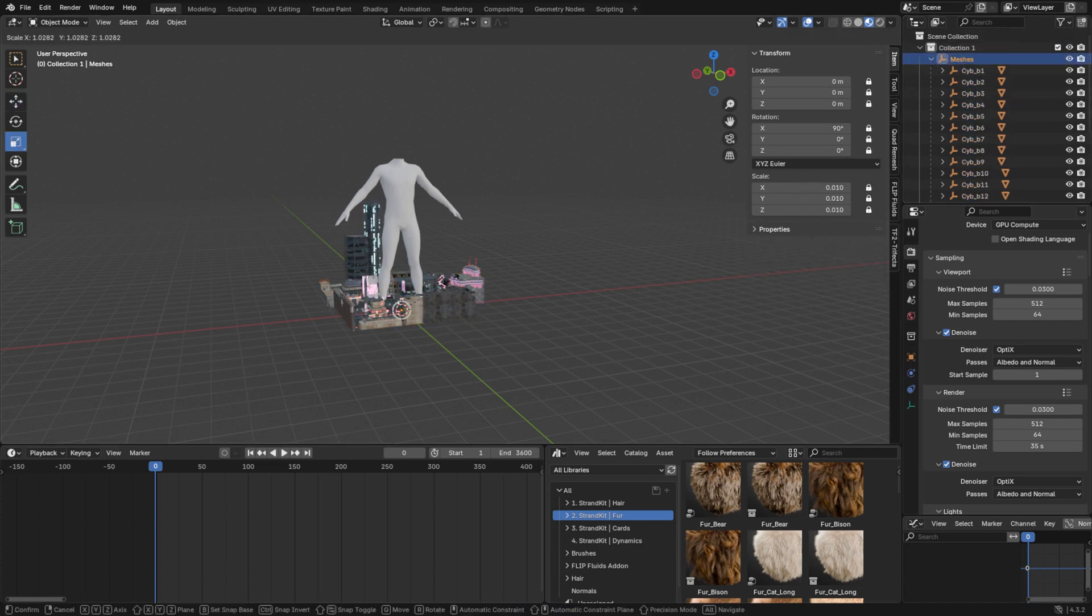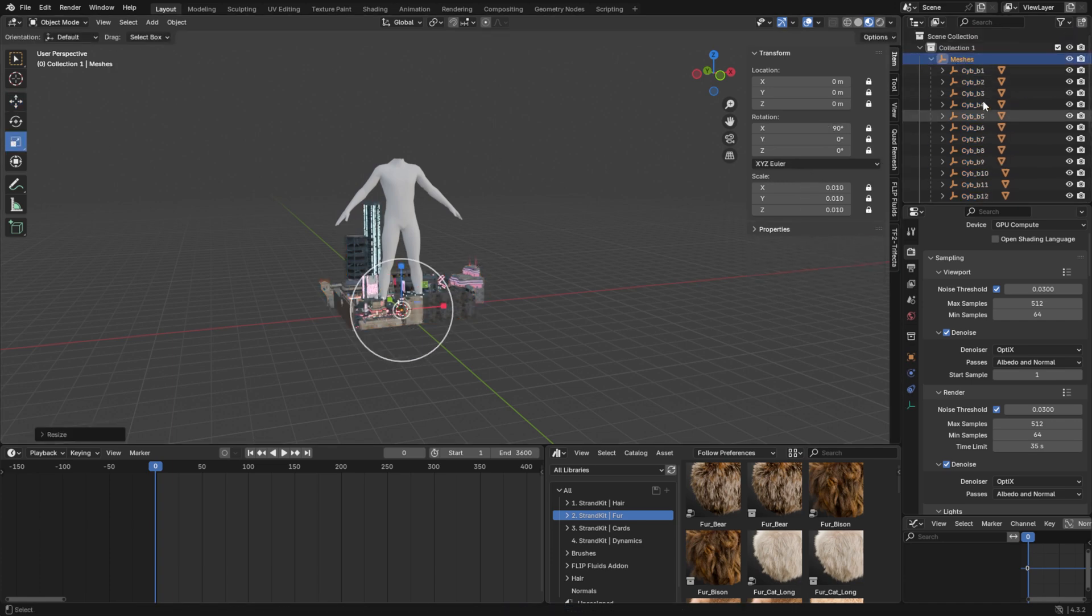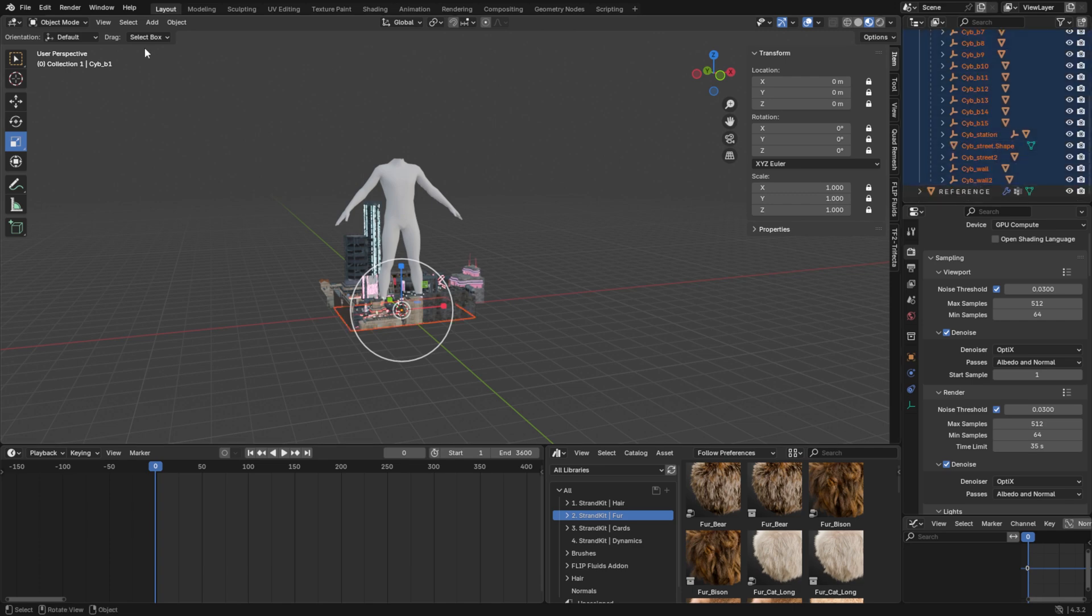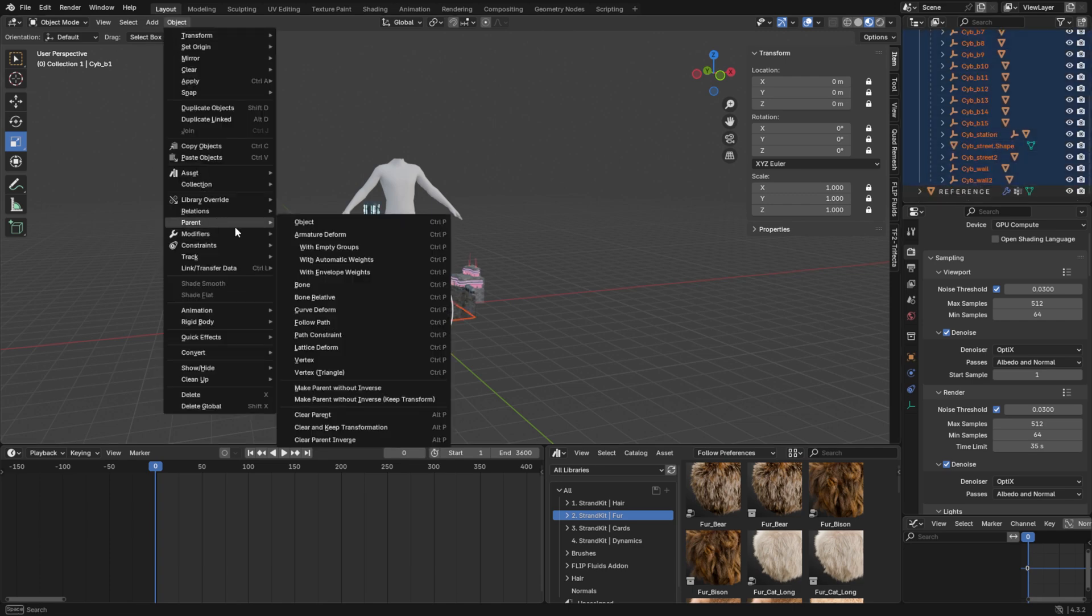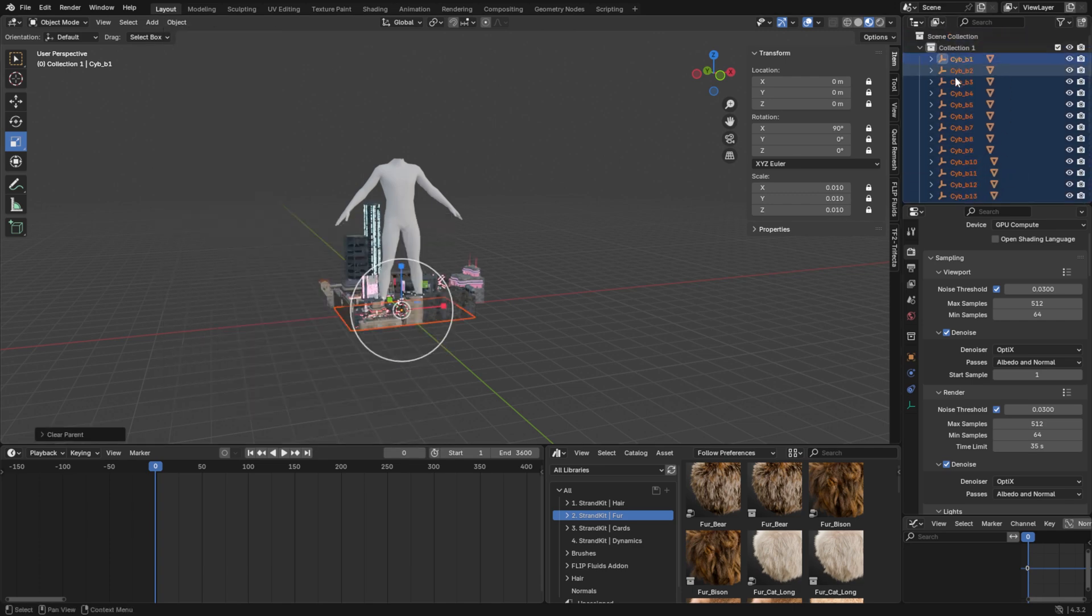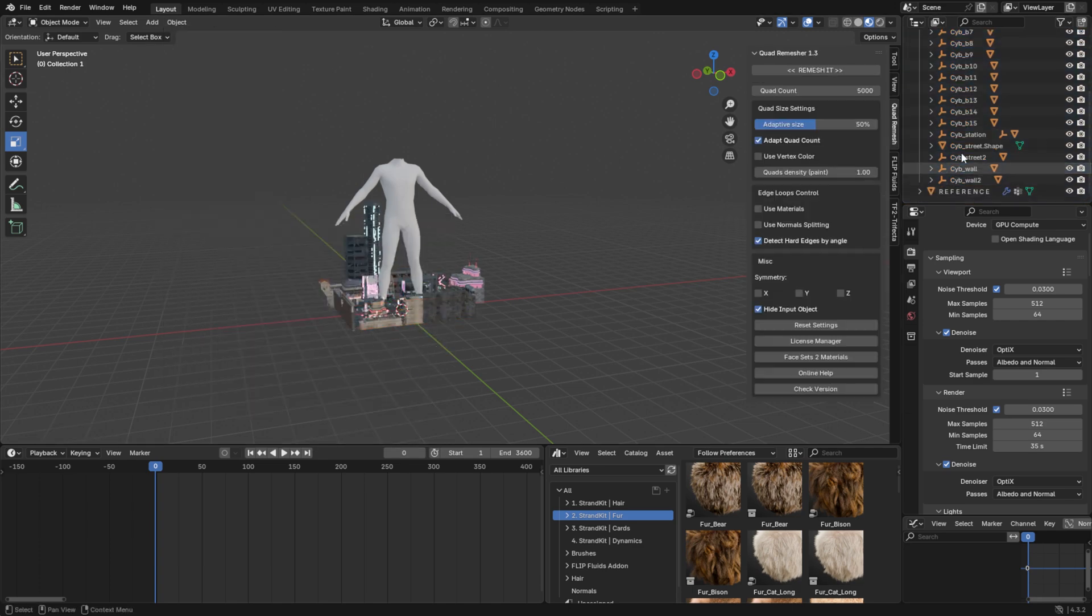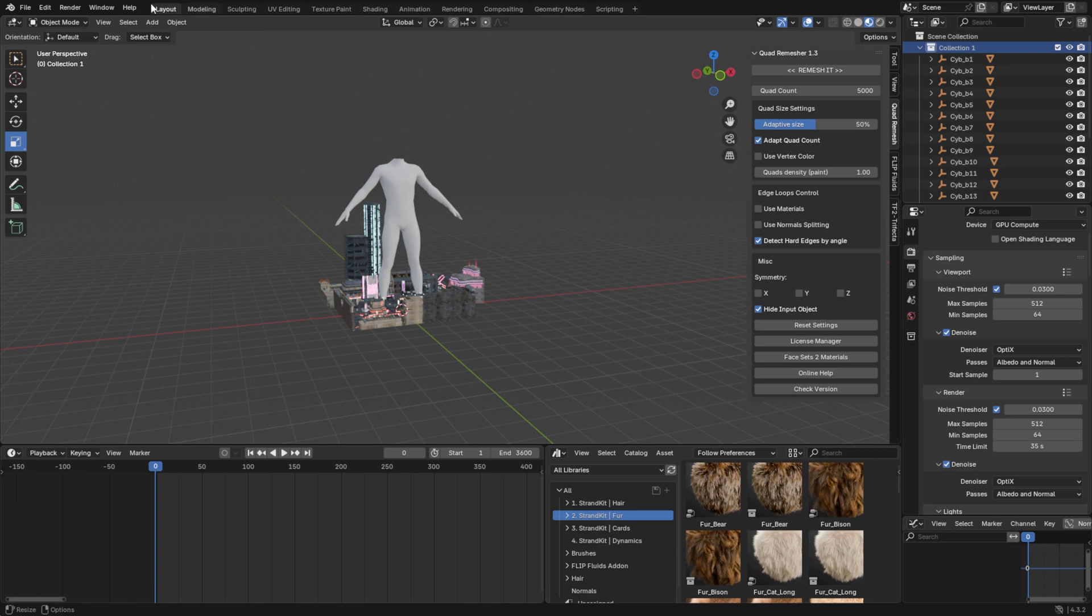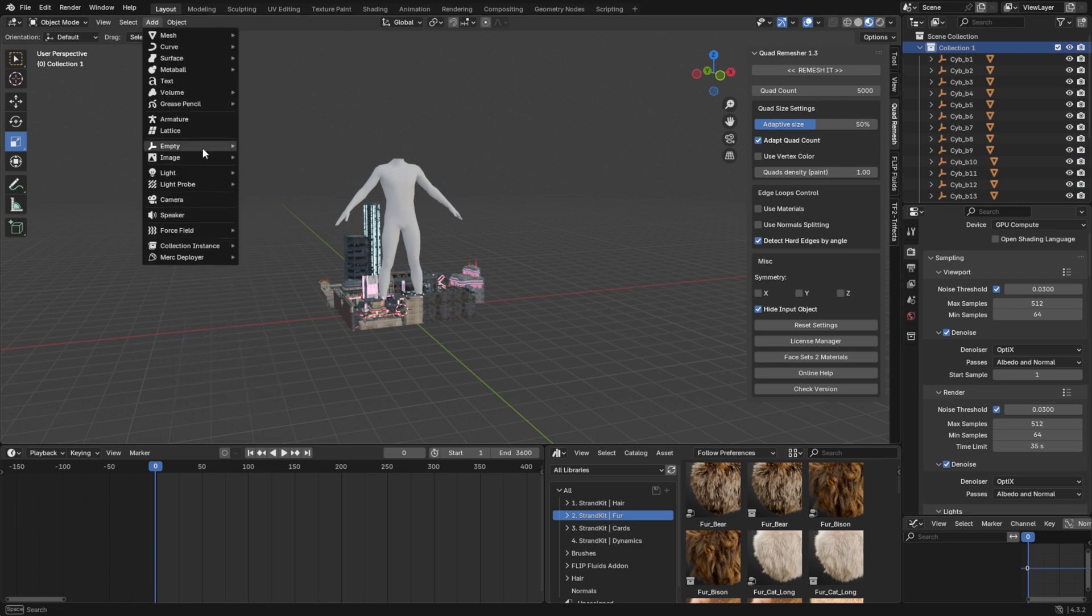If the model doesn't scale properly, it likely has constraints or armature dependencies. In that case, parent all the mesh objects and bones to a new empty, then scale the empty instead.